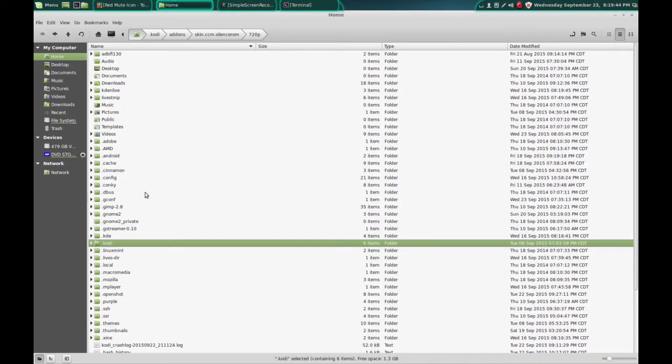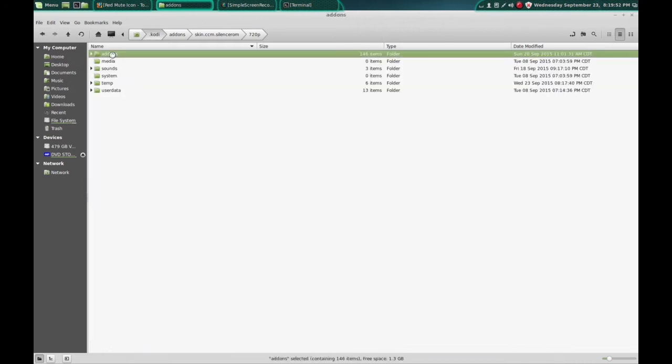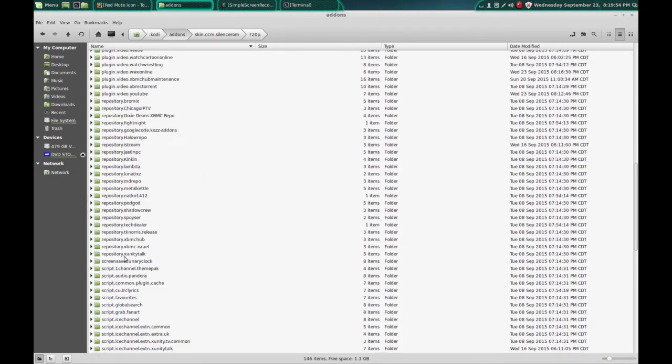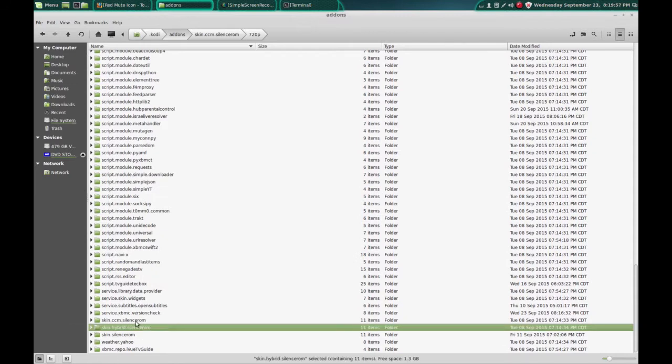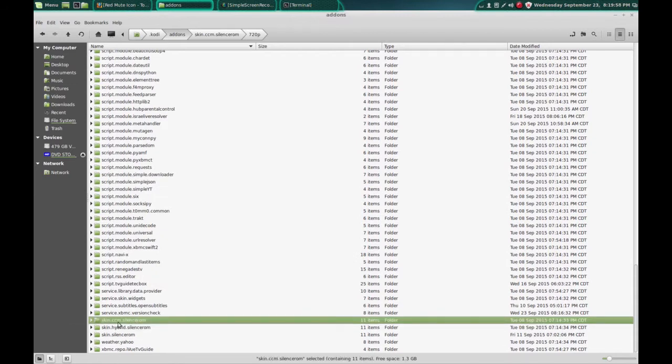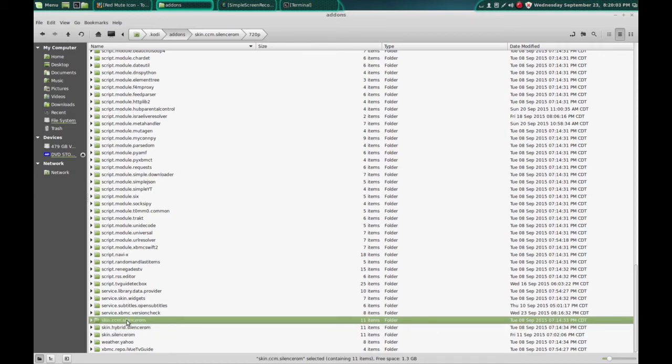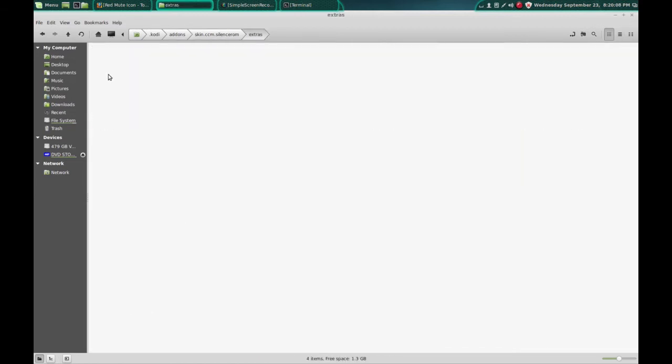So you want to go back into your Kodi install. Again, this is Linux Mint, so we're going to go into dot Kodi addons, go down to where the two skins are. I use the CCM skin. It also comes with a hybrid skin, but I like the CCM. So we're going to go into that folder, go into extras.